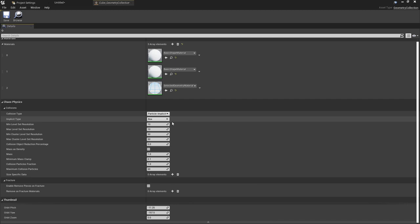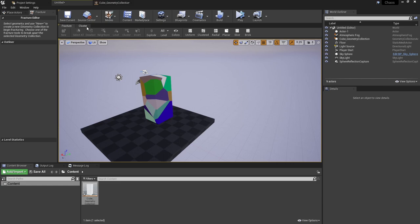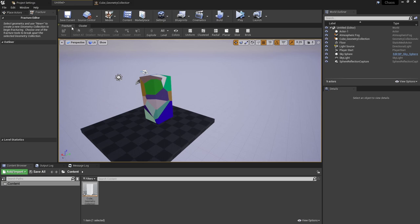You can see you can set the density and the mass and you can start refining and really fine-tuning how this will collapse and the kind of effects it will have. You also have options for clustering and this is used for putting some of the larger parts together and saving on performance by chunking or clustering different chunks together.